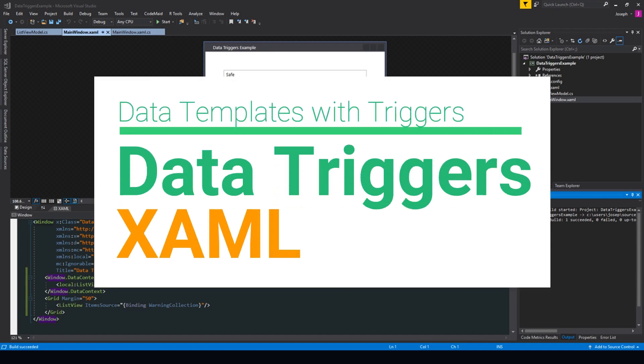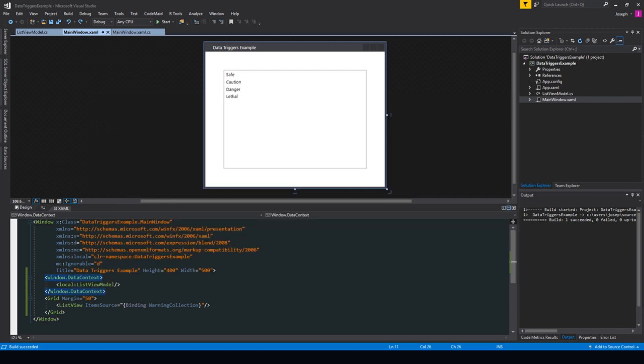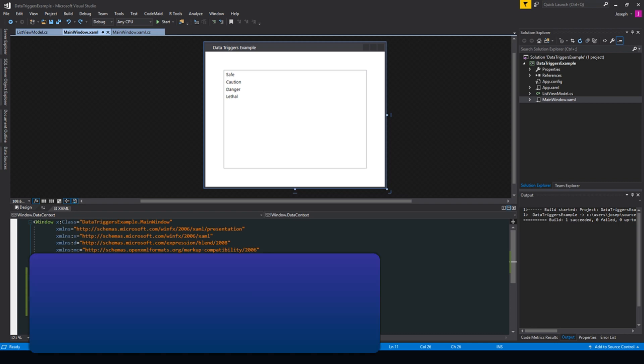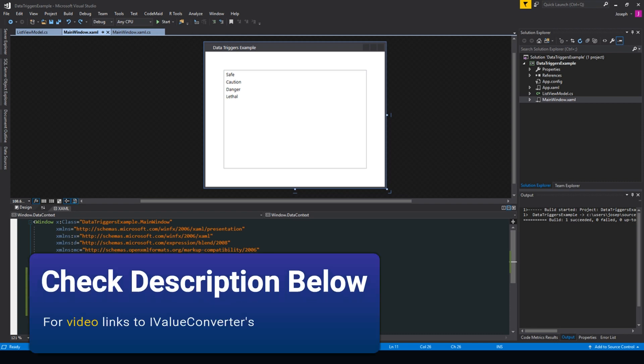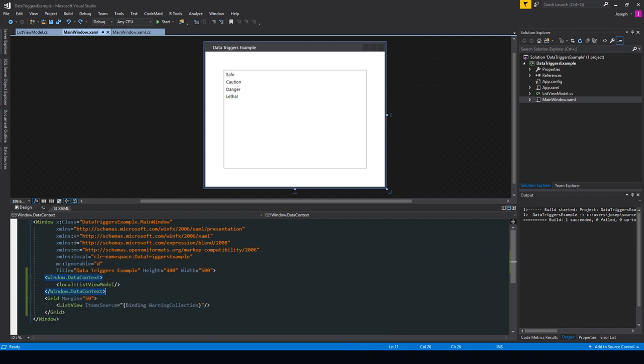What's going on guys, Tosker here, and in this video we are going to be covering data triggers. Data triggers can be applied to data templates to make certain changes under certain conditions.